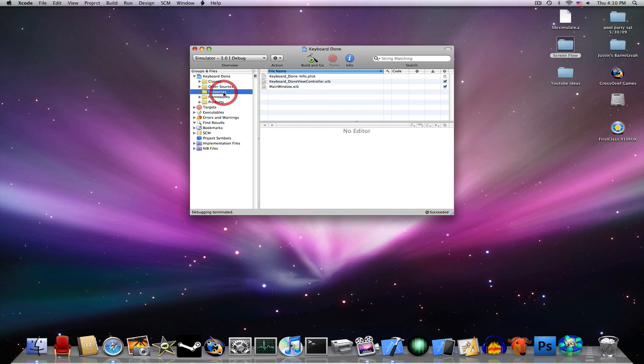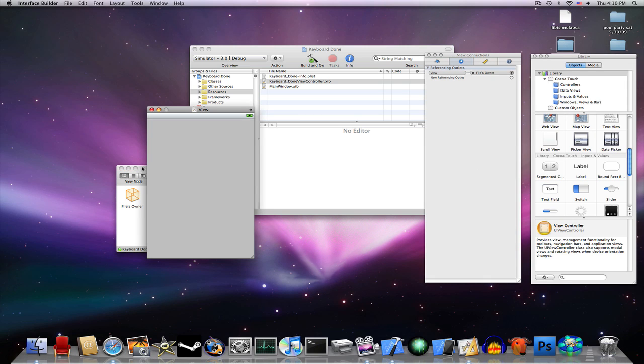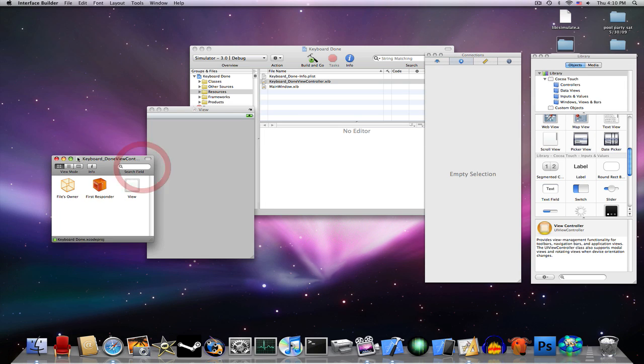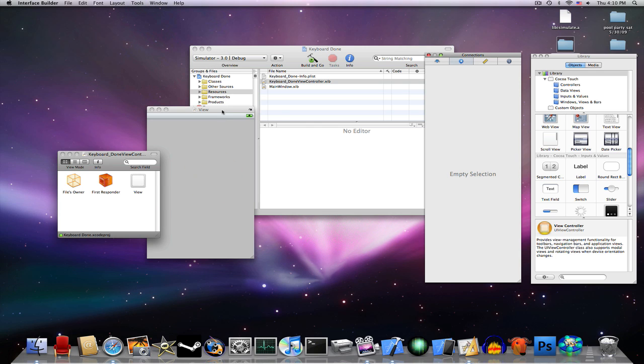Now go to your Resources, open your keyboardDone_ViewController.nib file. And again, if Connections in Library doesn't pop up, go to Tools, Library, and Tools Inspector.